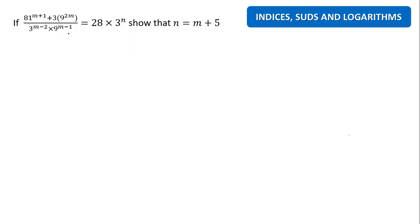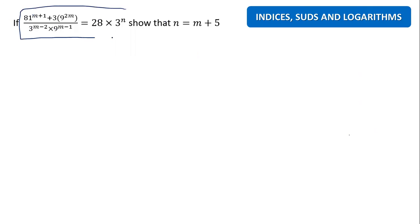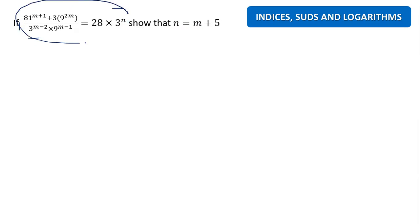Let us move on to this question. This is the question given for us. If you can see the entire equation here, we need to show that n equals to m plus 5. So we're going to solve this, n equals to m plus 5.